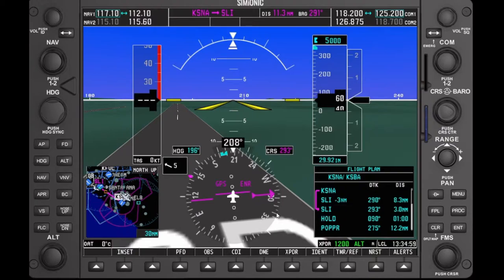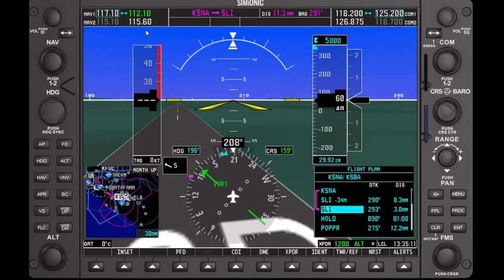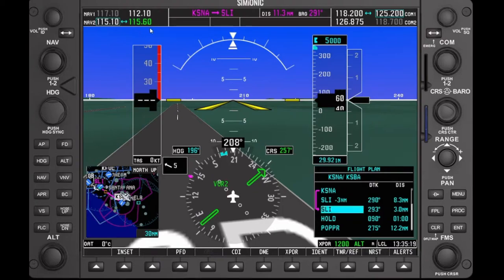Let's come back to the CDI and see. If I click it once, it takes me to Nav1 and it becomes highlighted in green. This is what the course deviation indicator is using now for you to navigate, to find a course to fly. If you press it again, it takes you to the second one. To differentiate between the two, it becomes a double green line, and Nav2 is the one that's being used.